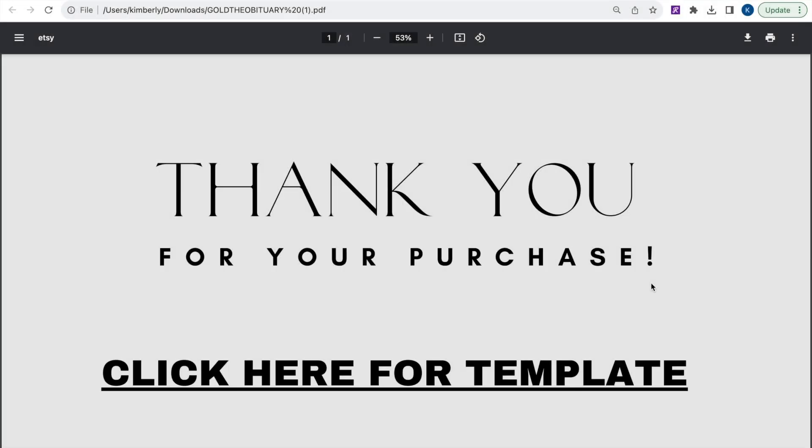Hello everyone, welcome to EpicArtDesigns.com. On today's video, we're going to show you how to edit one of our funeral programs using a free version of Canva. So let's get started.